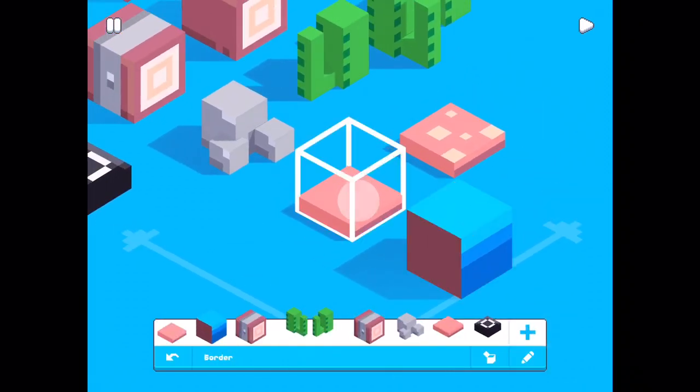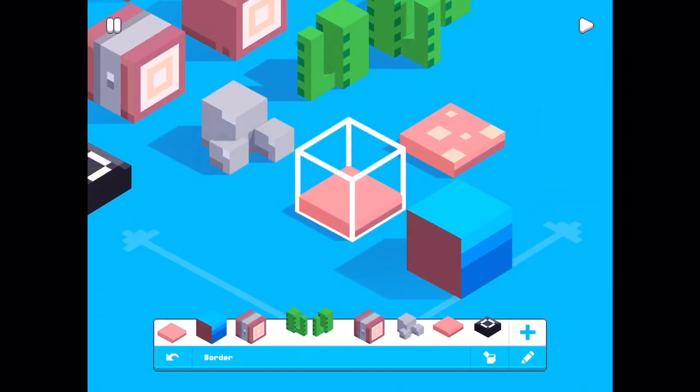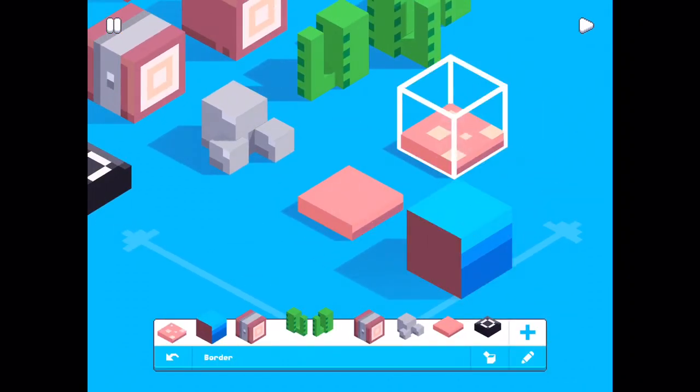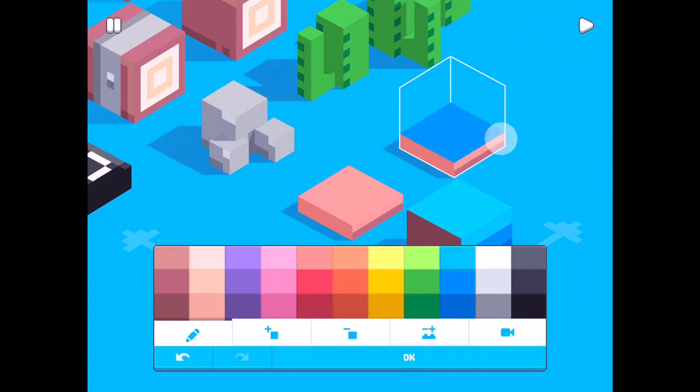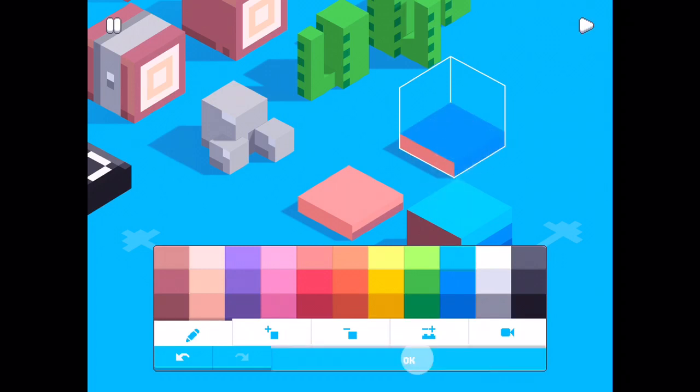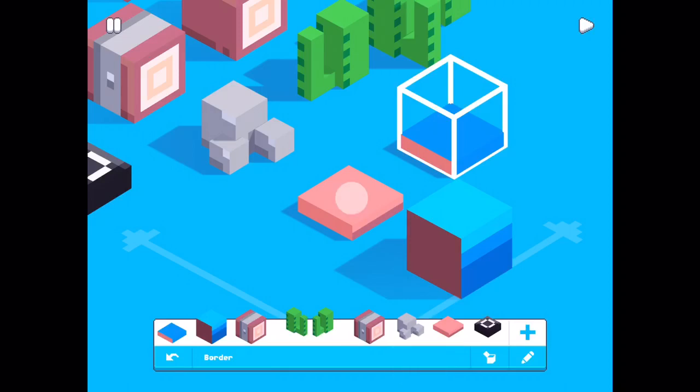And this, these blocks I think is the floor. I want it to be middle blue. Okay. And this one.